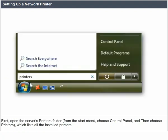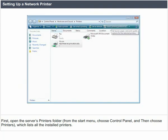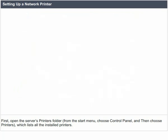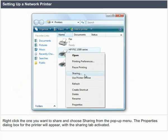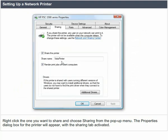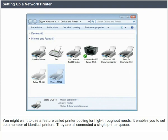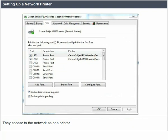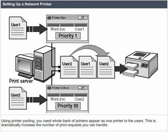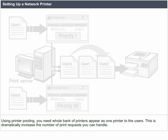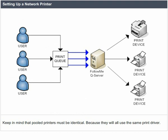To share a printer connected directly to a Windows Server 2008 server, open the server's printers folder from the start menu: choose control panel, then printers, which lists all installed printers. Right-click the one you want to share and choose sharing from the pop-up menu. The properties dialog box will appear with the sharing tab activated. You might want to use printer pooling for high throughput needs — it enables you to set up a number of identical printers all connected in a single printer queue, appearing to the network as one printer.